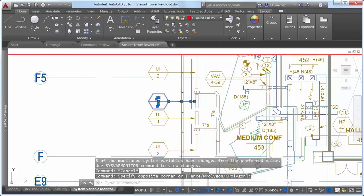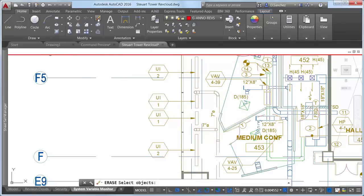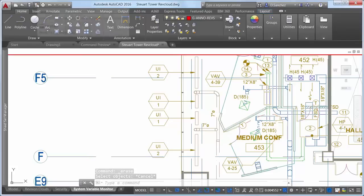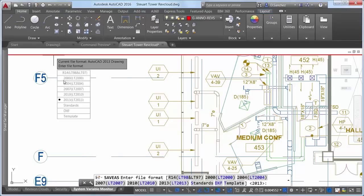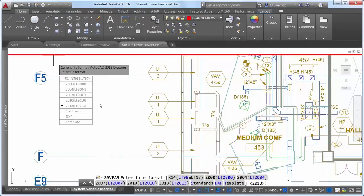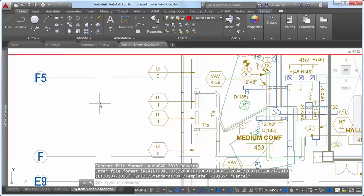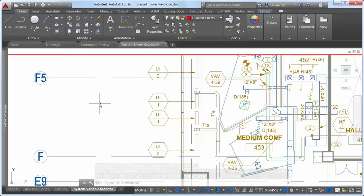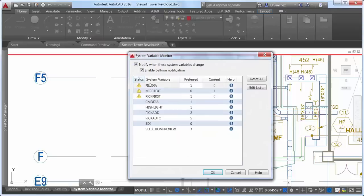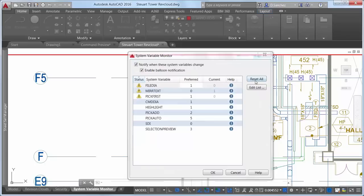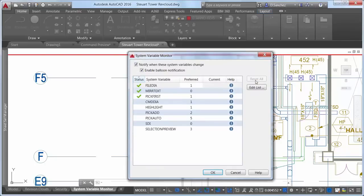Your drawing isn't corrupt and your software isn't broken — that Lisp routine happened to change a few system variables and didn't restore them. Fortunately, the system variable monitor in AutoCAD 2016 alerts you to the deviant behavior. You can control how you are notified, view the status to see which variables have been changed and how their current values compare to your preferred values, and quickly reset the deviant values to those you prefer.